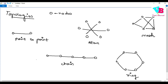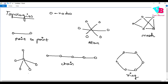So these are the different types of topologies. These are the basics of computer networking. Definitely like, share, and subscribe. Thank you very much. Jai Hind, Jai Bharat.